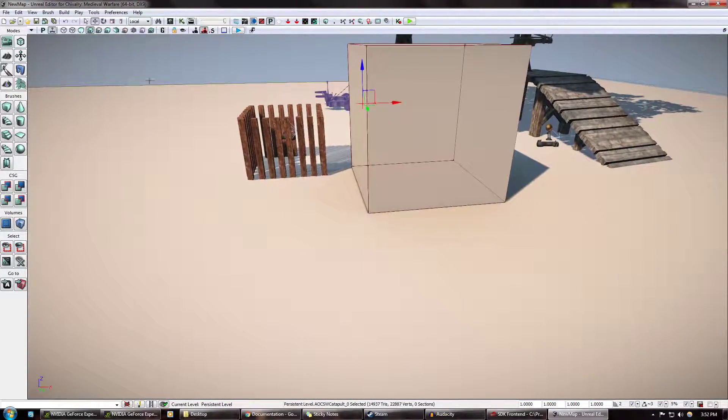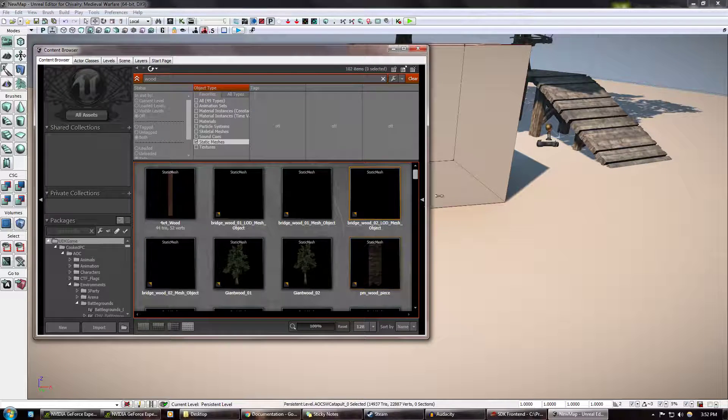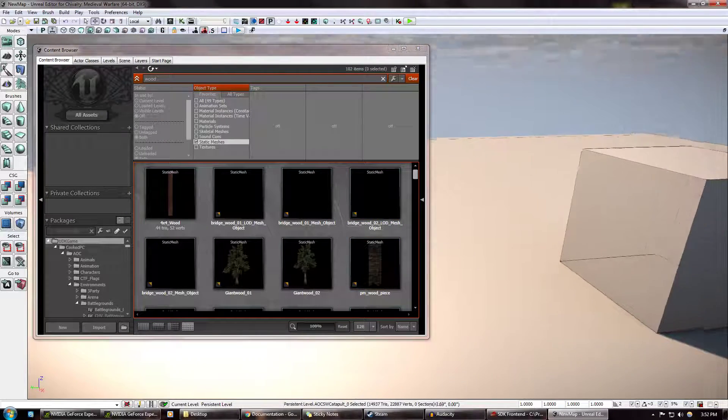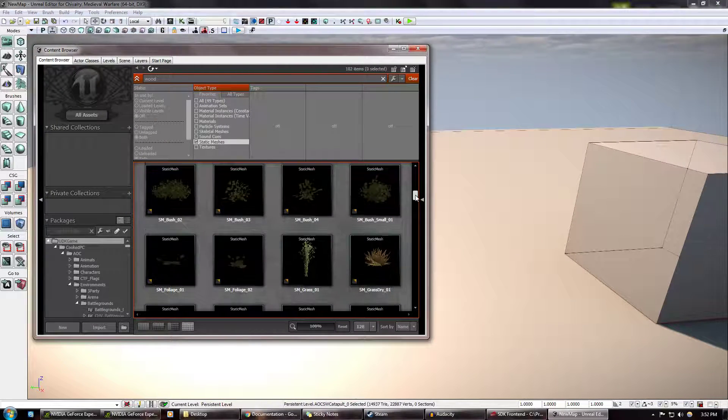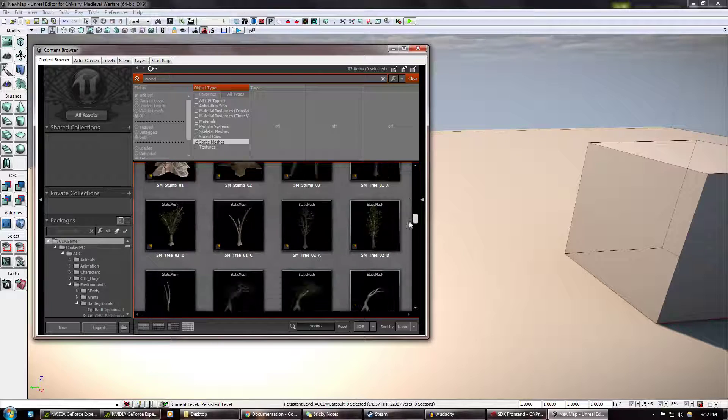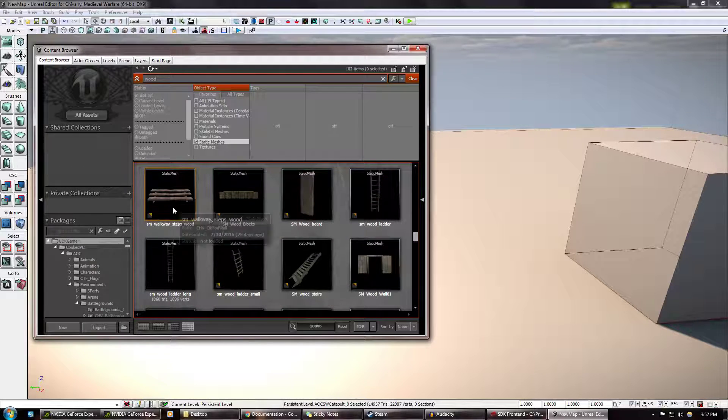I'm just showing you some content browser stuff right now. Just because it's convenient, it's easy, and it's what I feel like showing you right now.